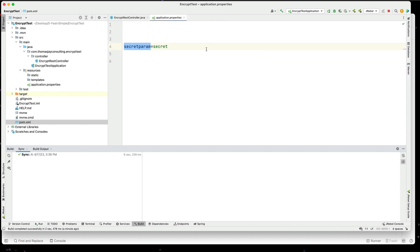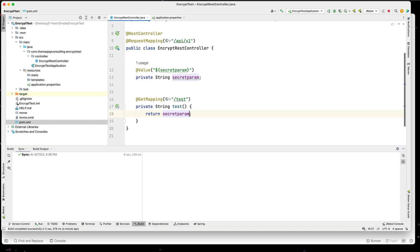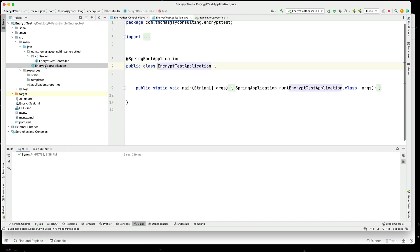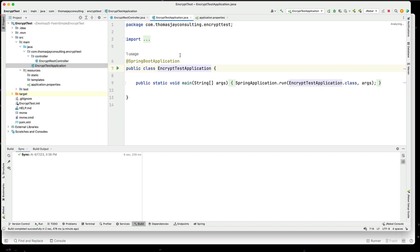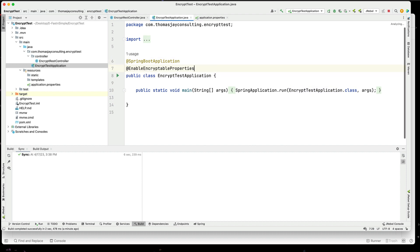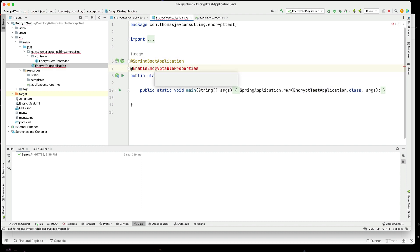Now before we can actually use it, we need to set something, and we need to enable the encryption properties. So I will add that in into our application. So I'll add another annotation, and then we'll import that. So that's the first thing we need to do to start using this.